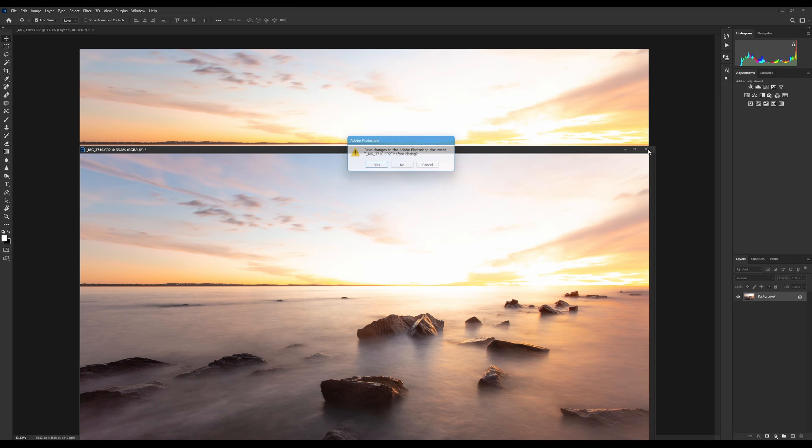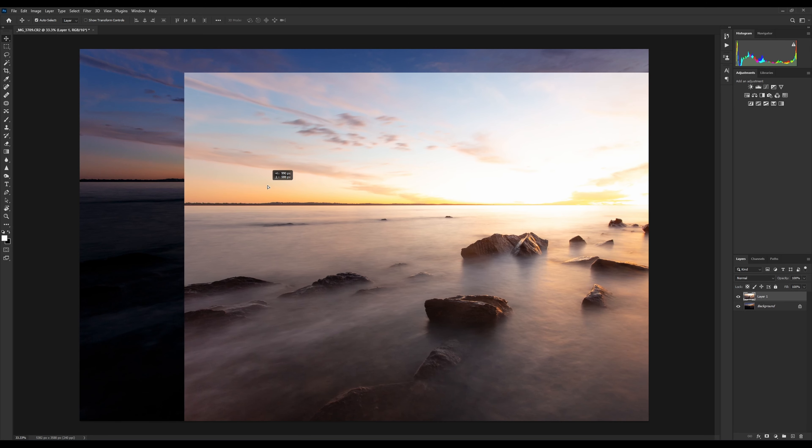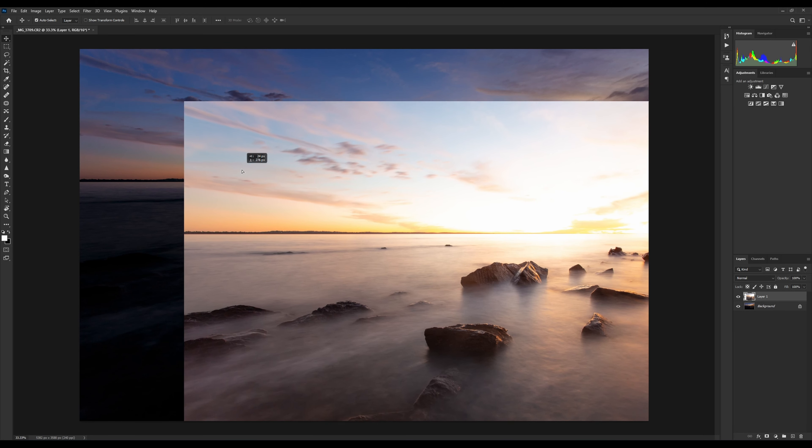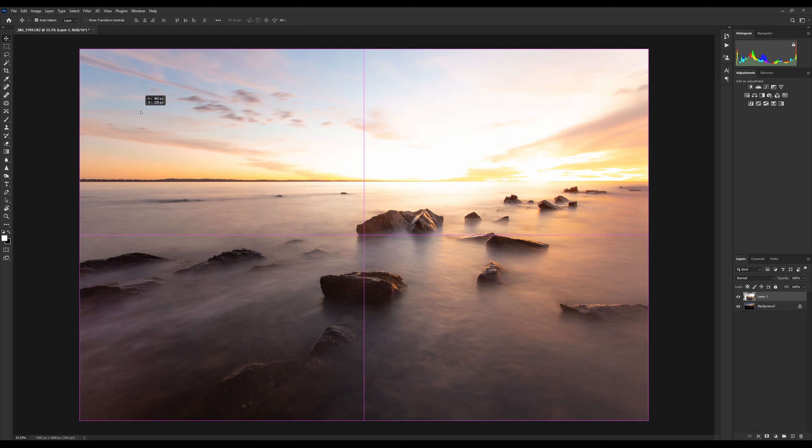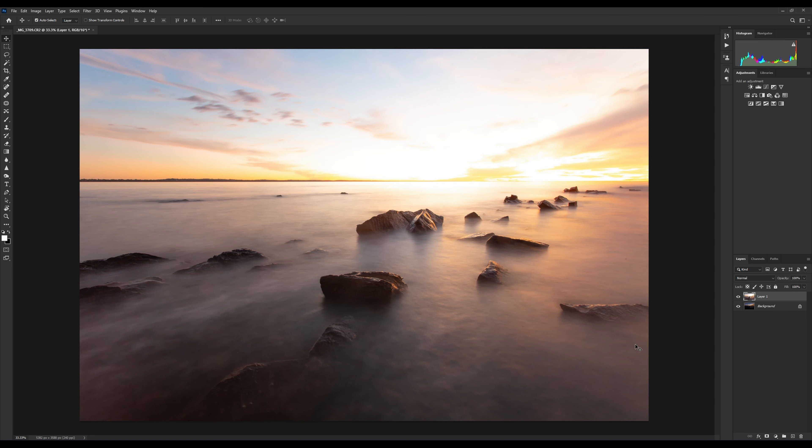We can close this down now because we've created two layers, one on top of the other. Our goal is to mask out this sky so we can see the sky that's underneath, and that's where layer masking comes in.